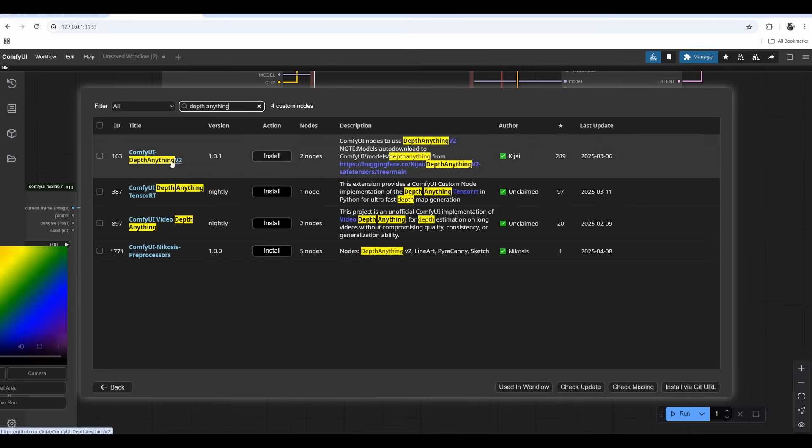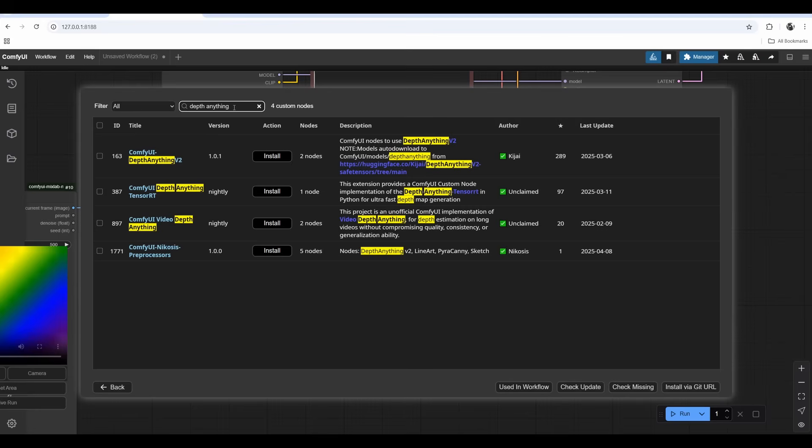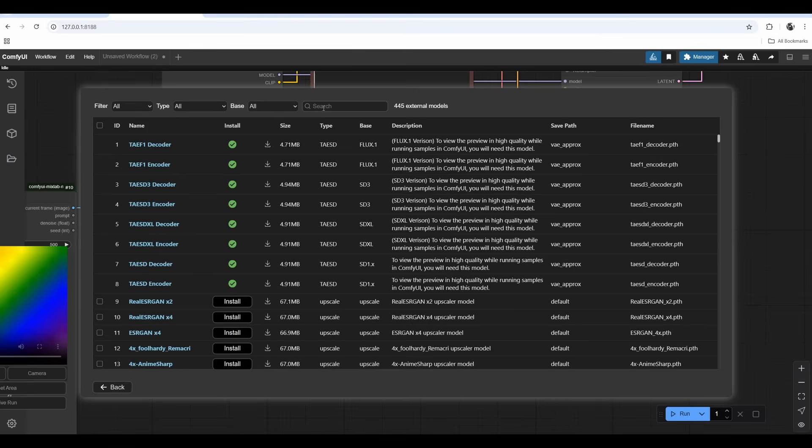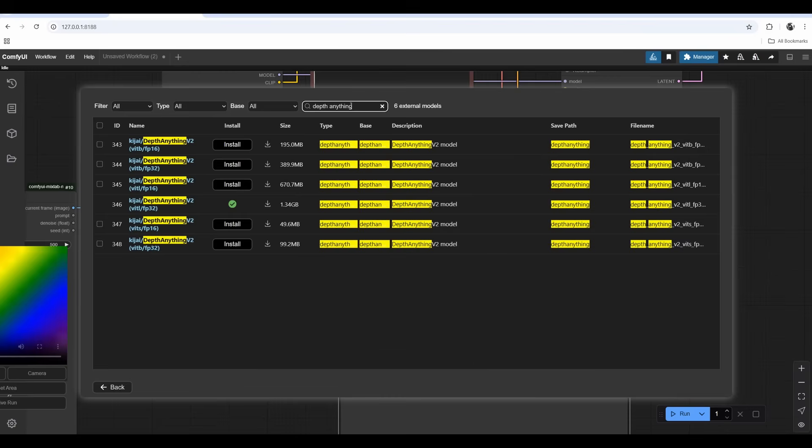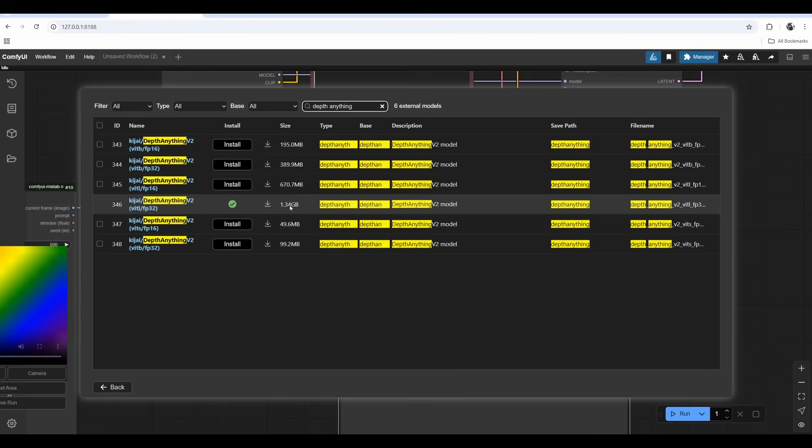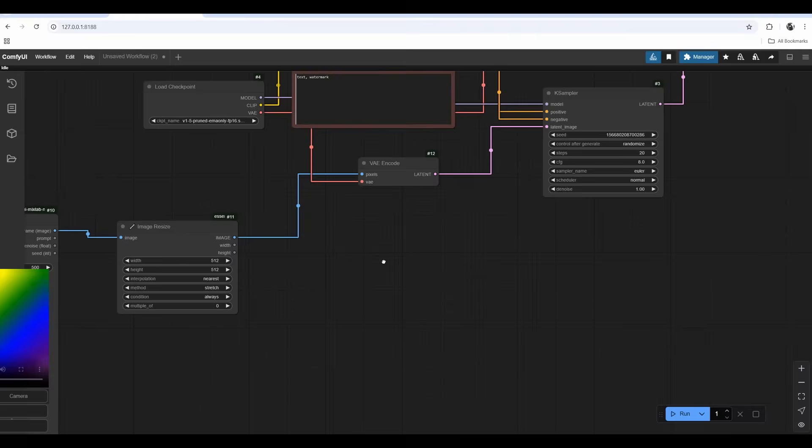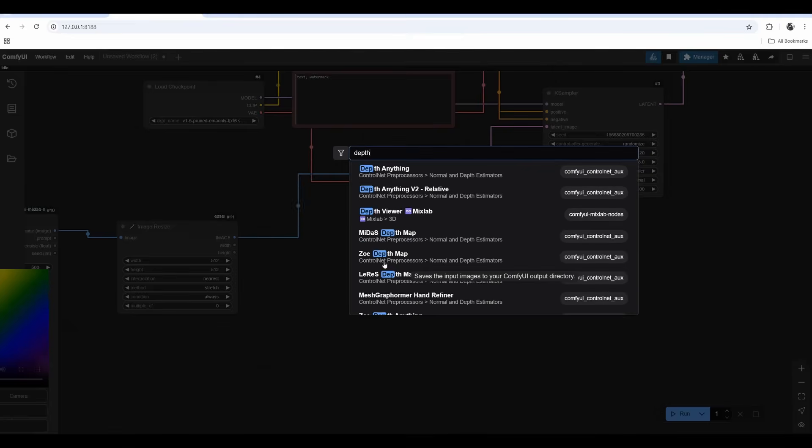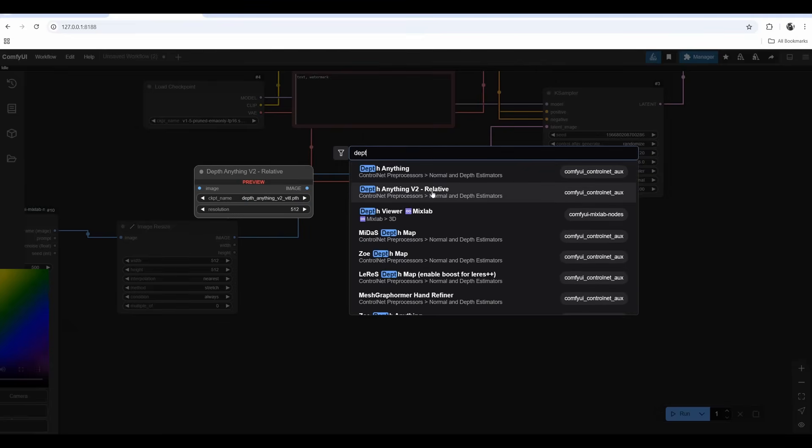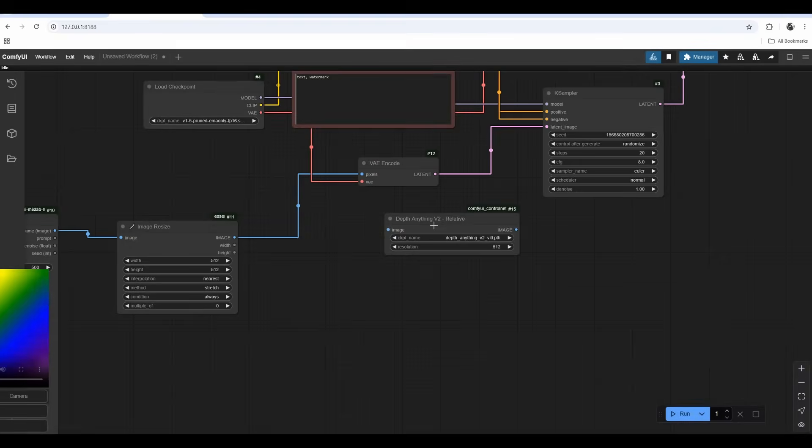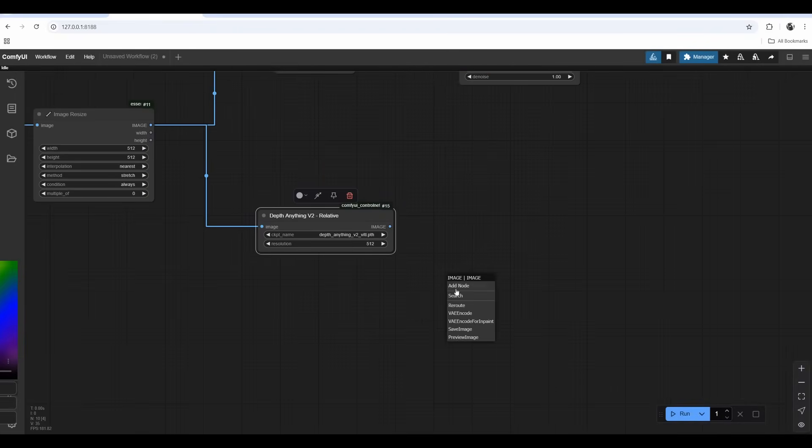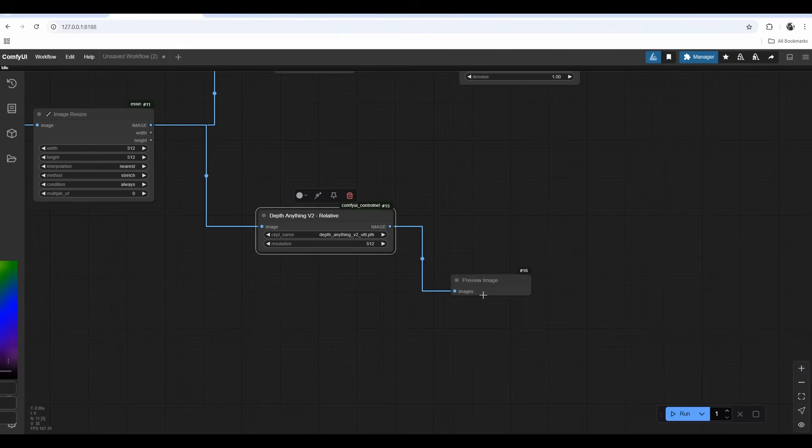Depth Anything is another custom node - Comfy Depth Anything Version 2. It will read the depth of our image. It will also require you to download a control net for depth anything. I'll go to model manager and look for depth anything. You can see I've already installed this one, the biggest one. You need to click on it, install it and reload the Chrome browser.